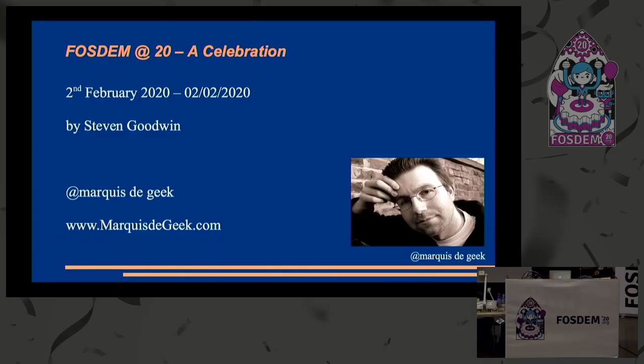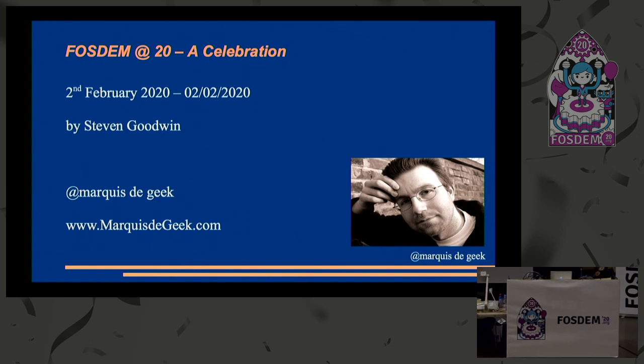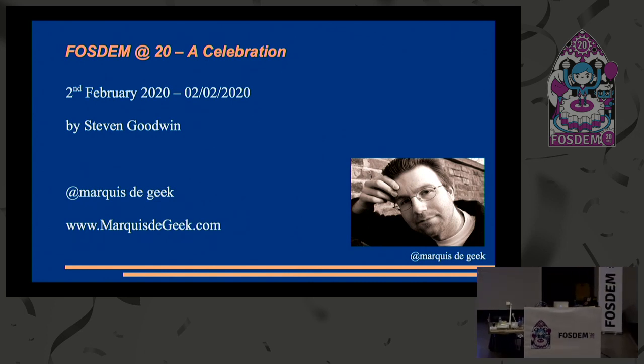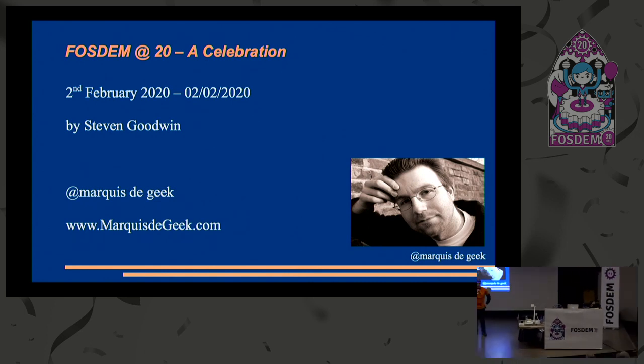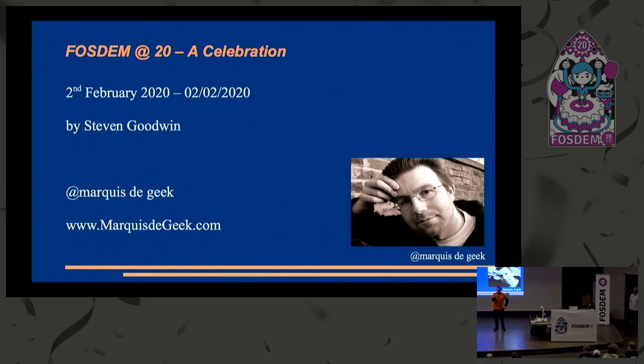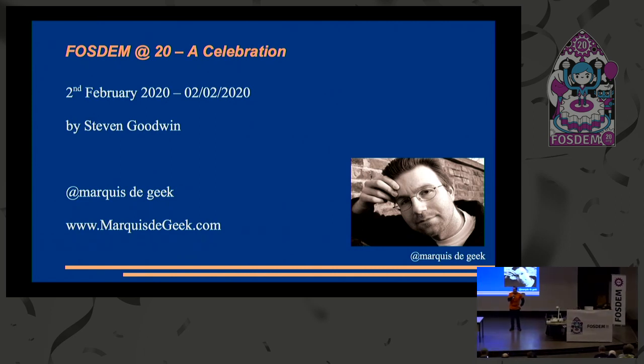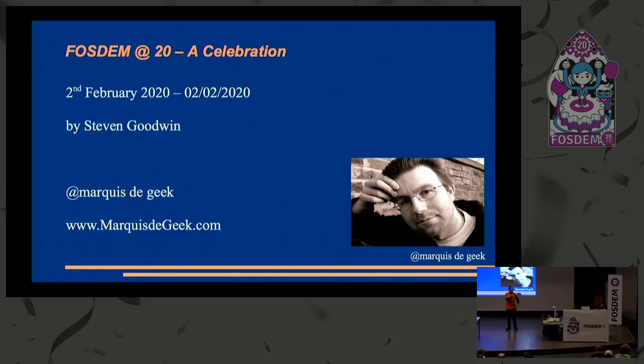Good evening. Hello. Thank you everyone for coming. I'd like to introduce someone who has appeared on this stage 17 times before and who has worked very hard on this presentation. Please give a warm welcome to Steve Goodwin.